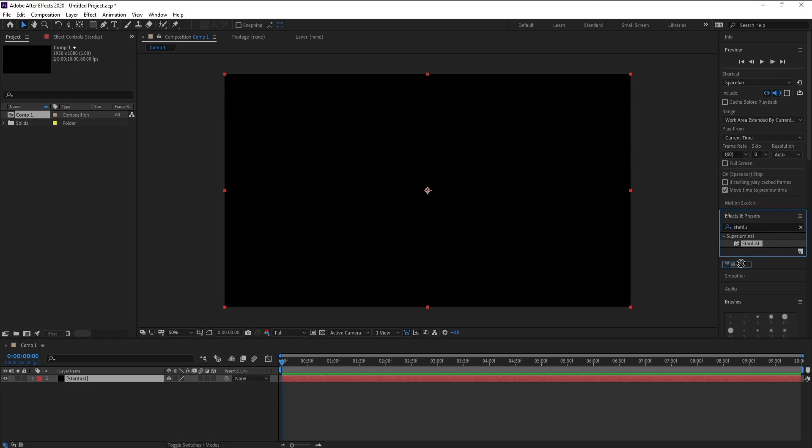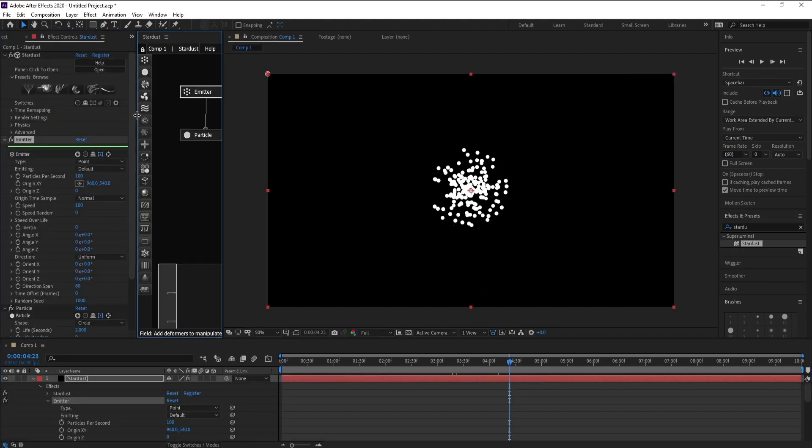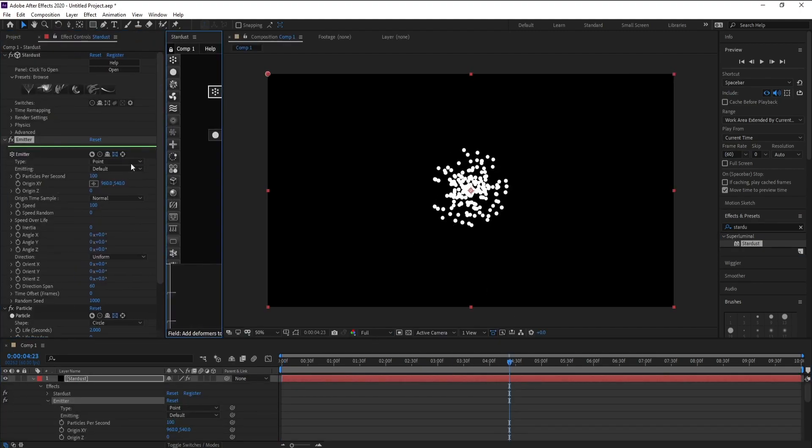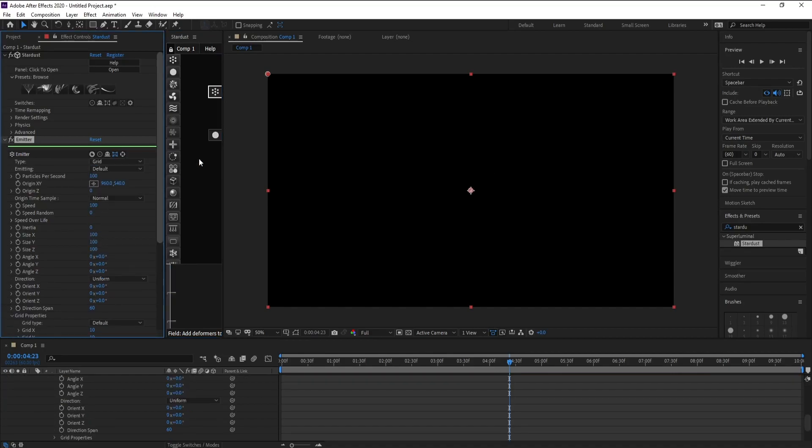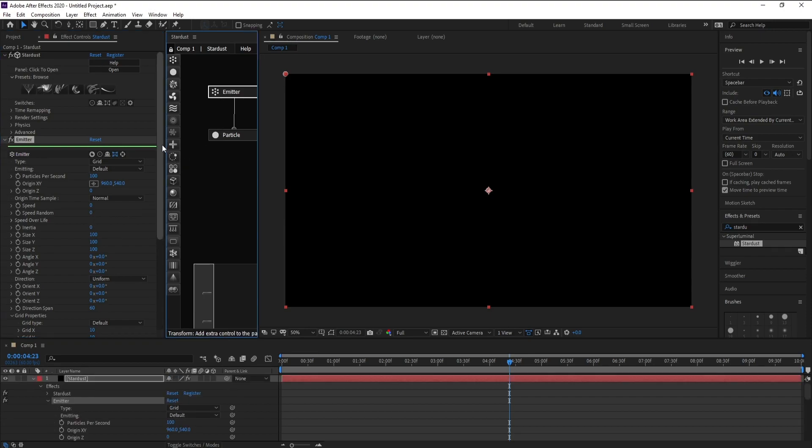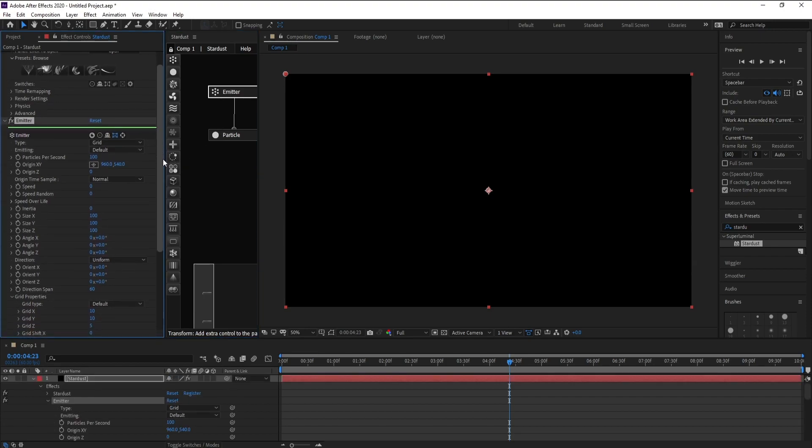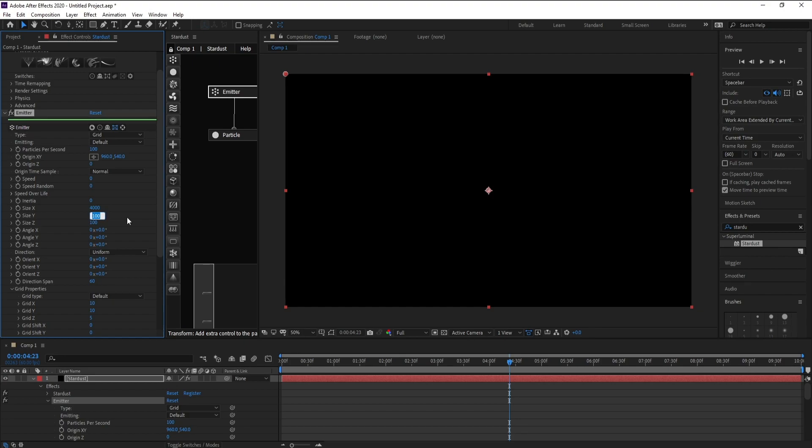Now go to Emitter and change Point to Grid. Speed down to zero. Size 4000, Size Y 1, and also Size Z 4000.